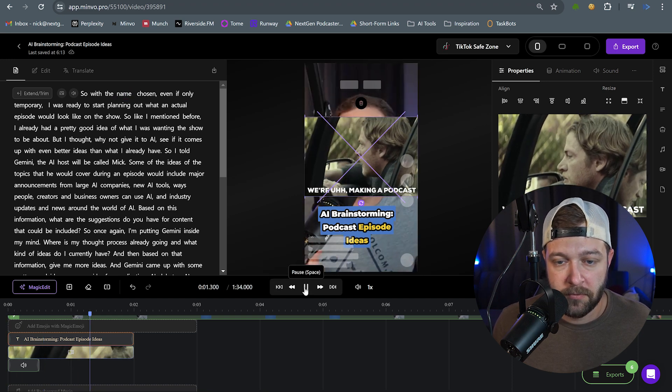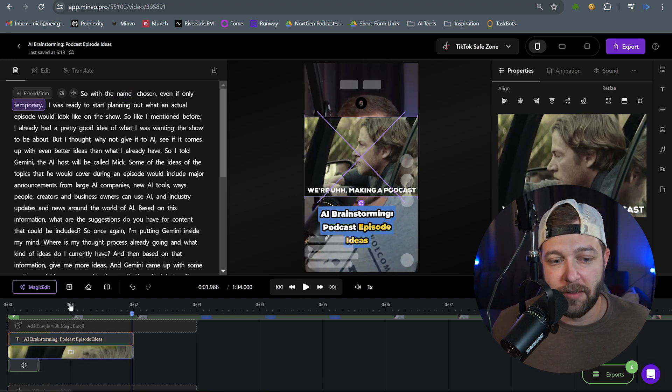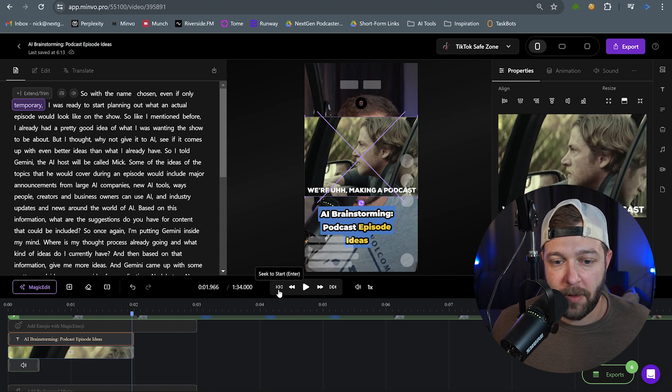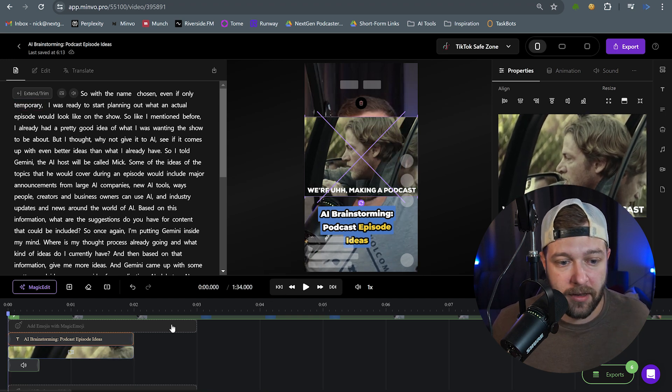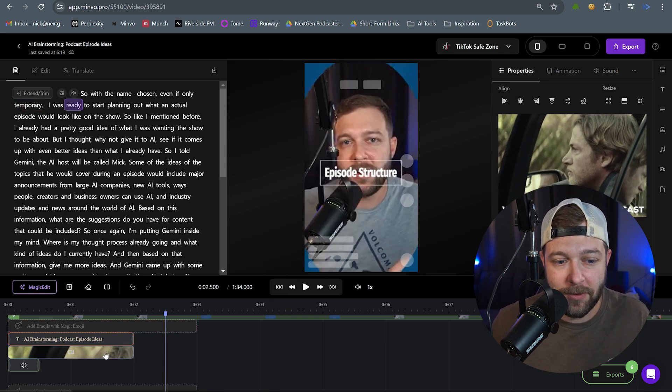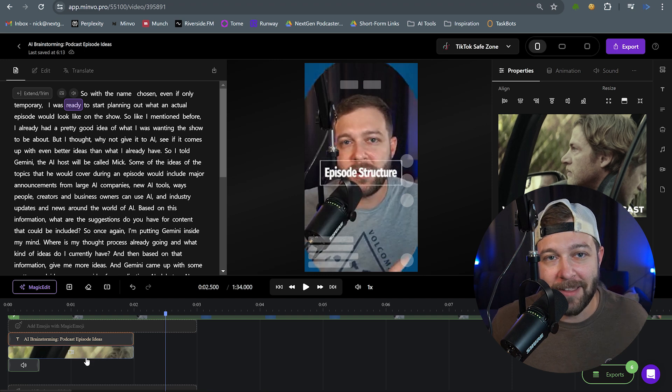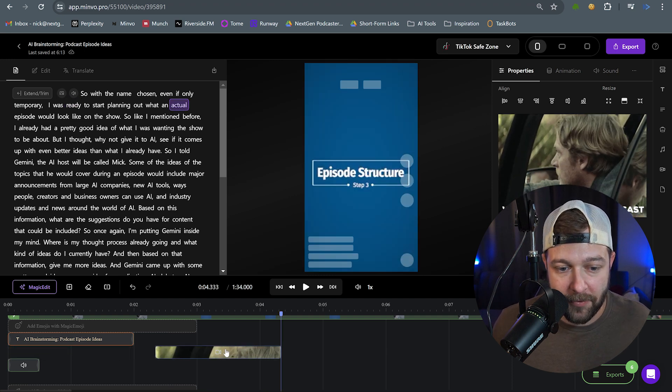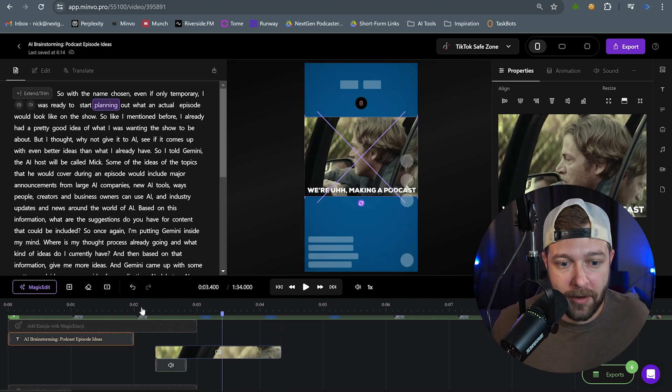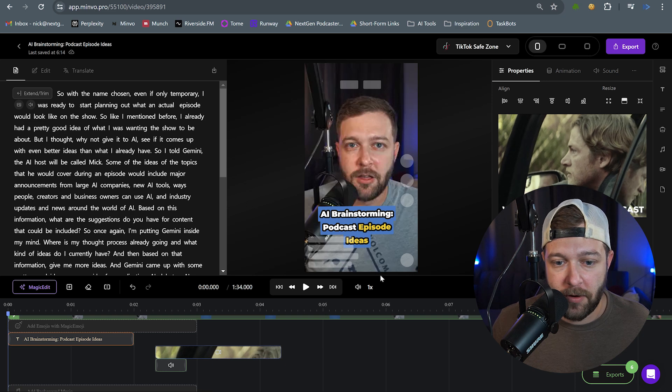And let's bring this to the front and see how that looks. So with the name chosen, even if only temporary. Now, I actually think that this GIF would be better if it popped up after I said that first line. So I say with a name chosen, even if only temporary. I feel like that would be a great point to add this GIF in. It's like, we're making a podcast. So let's watch this from the beginning once more.